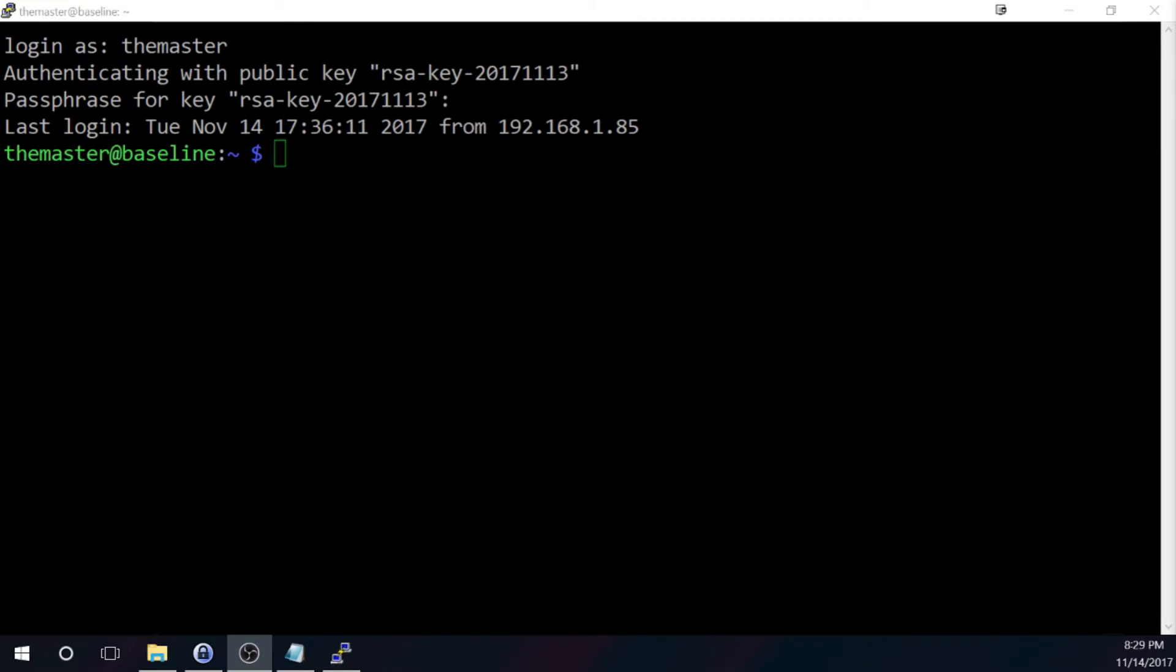Since I'm partial to using Windows, I use a program called Win32DiskImager to do this. If you don't have it, pause the video and download it now.